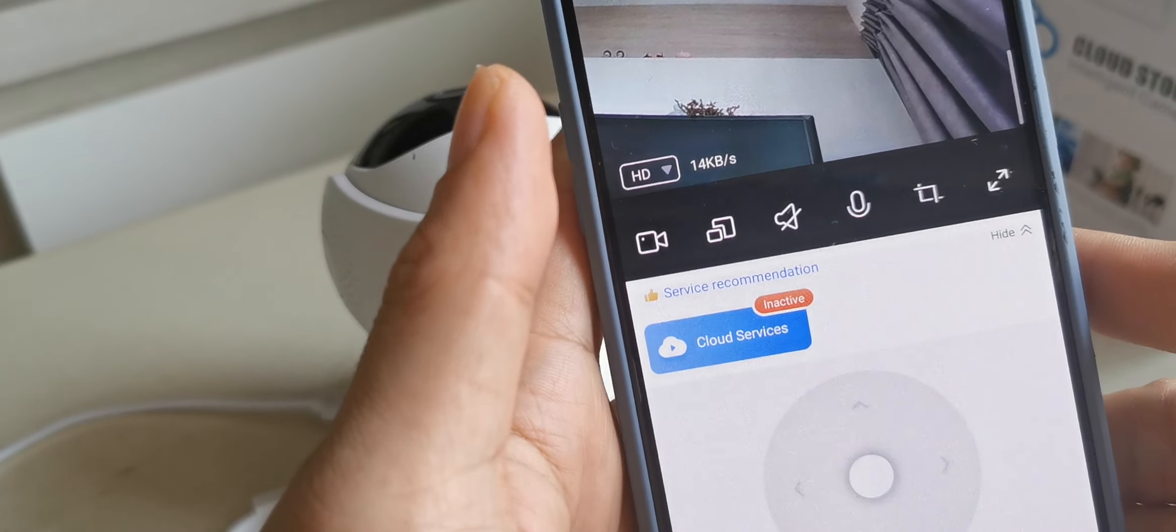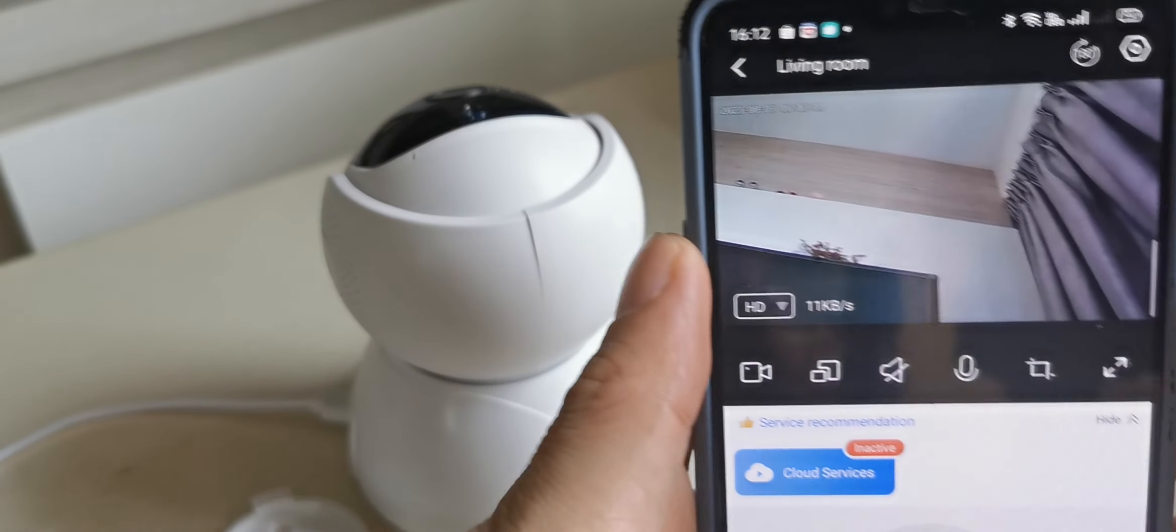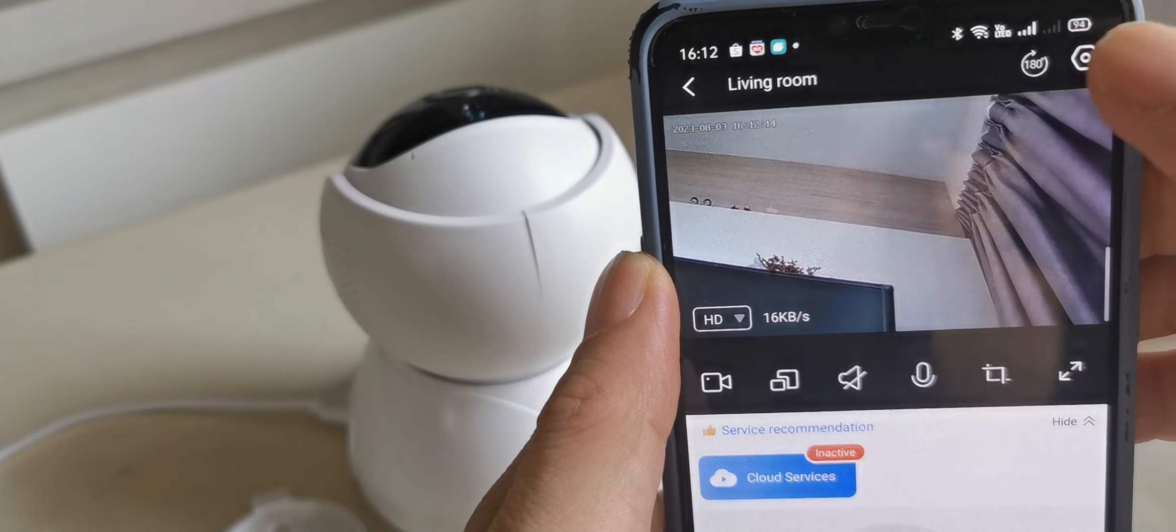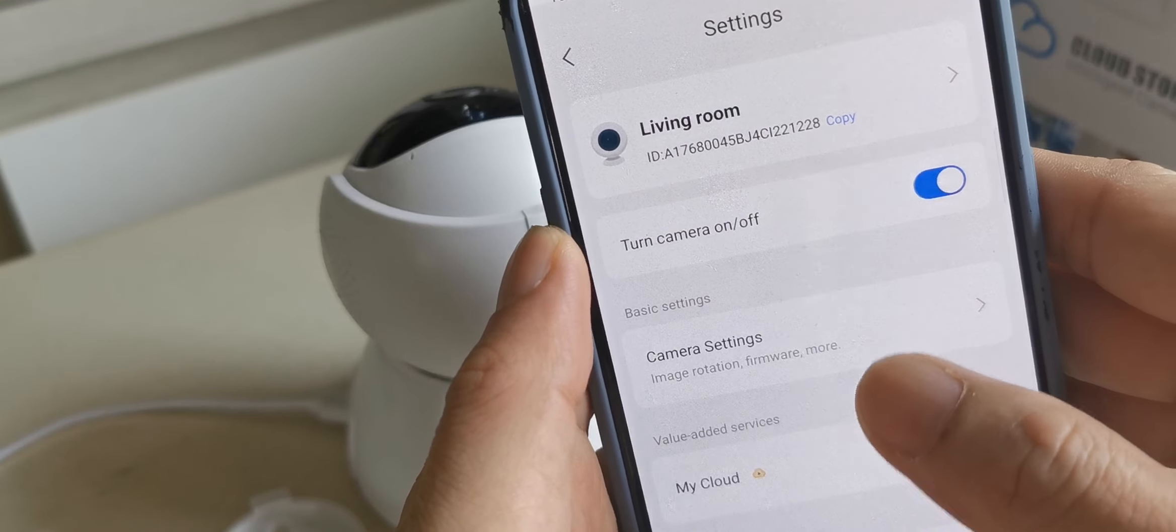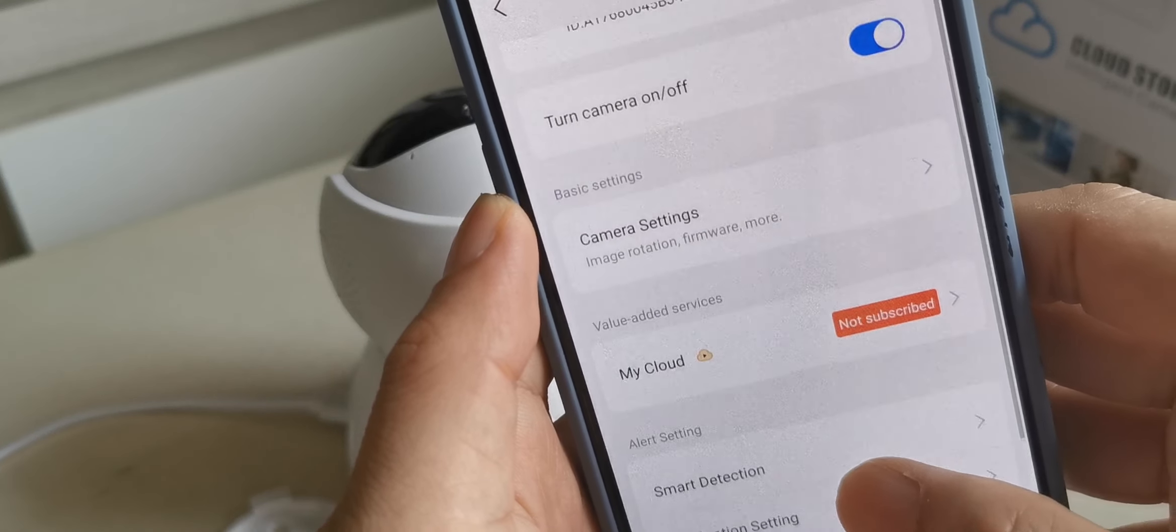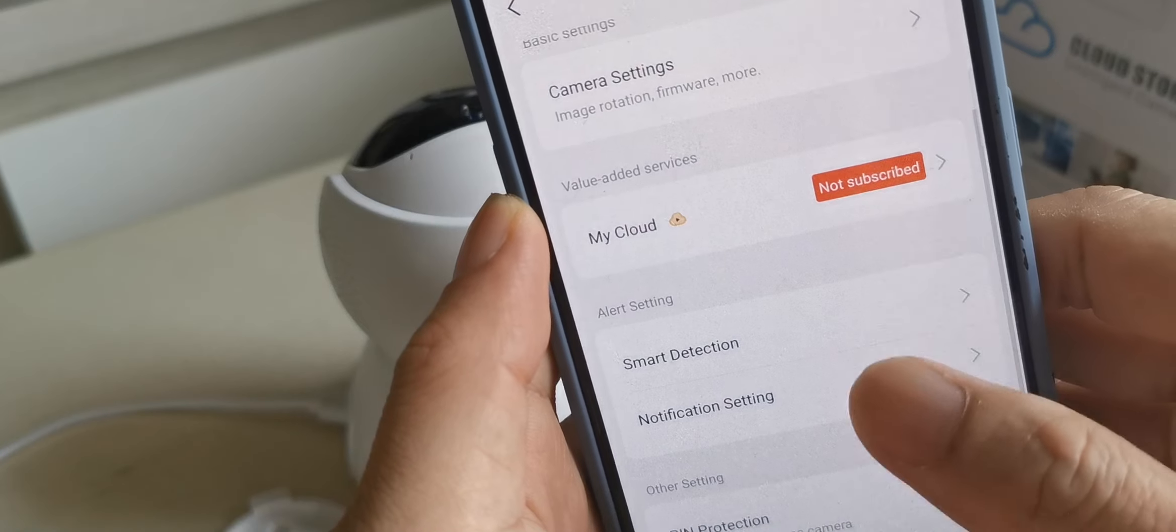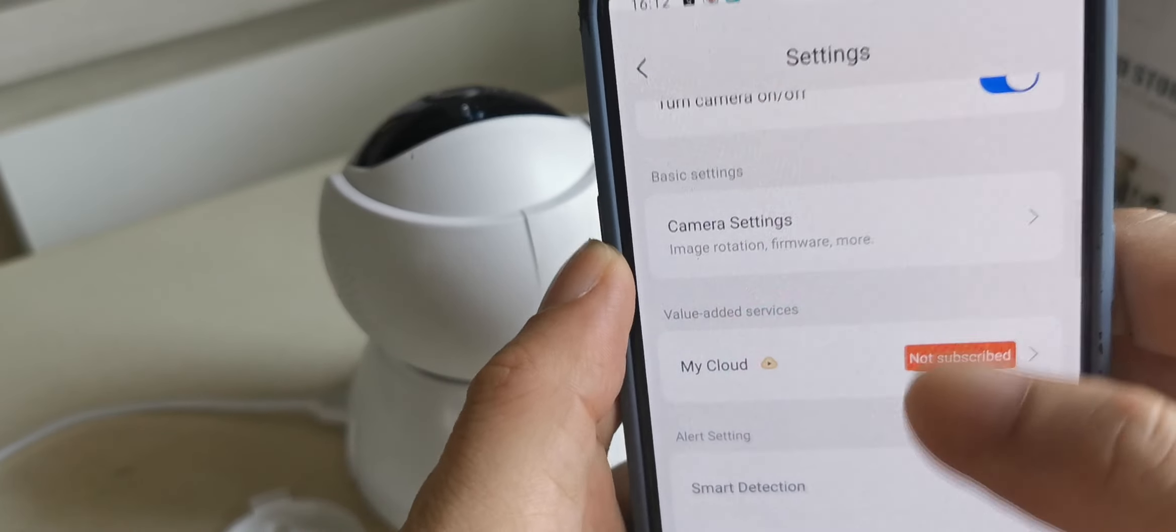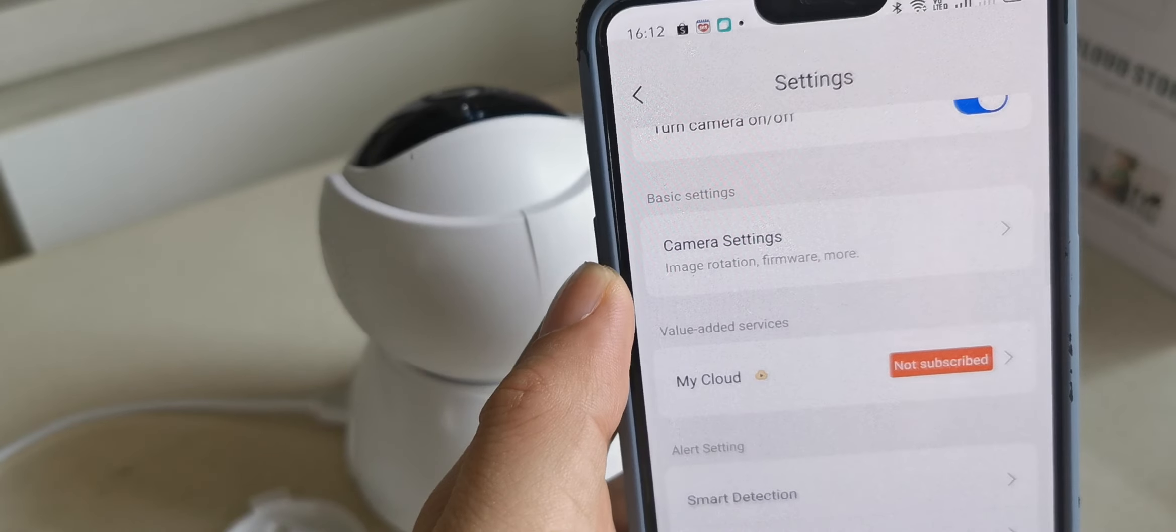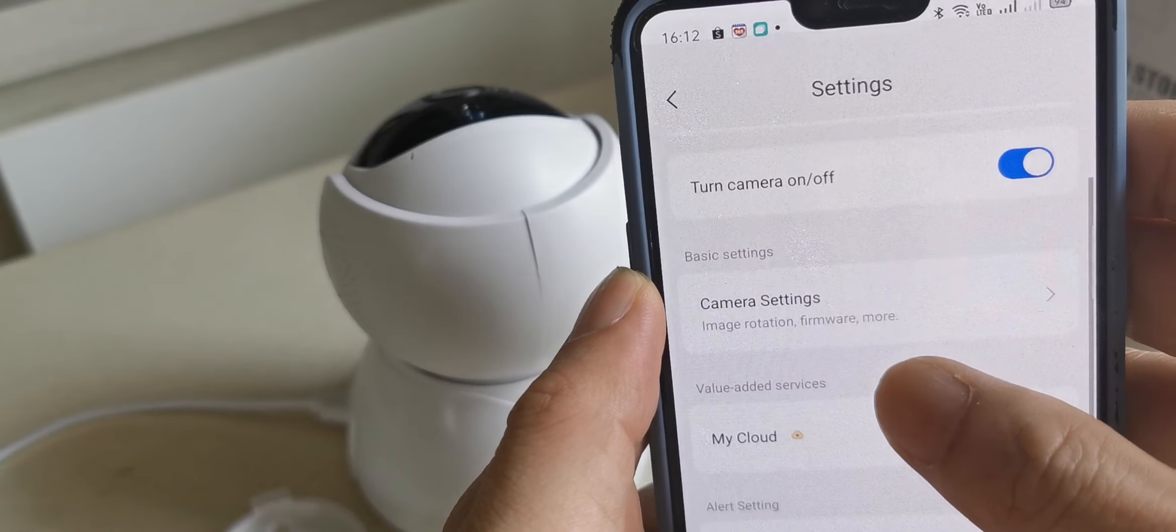Let's say you want to record your video, also can. Here there's a setting for the camera. Because I never put an SD card, so we cannot record.